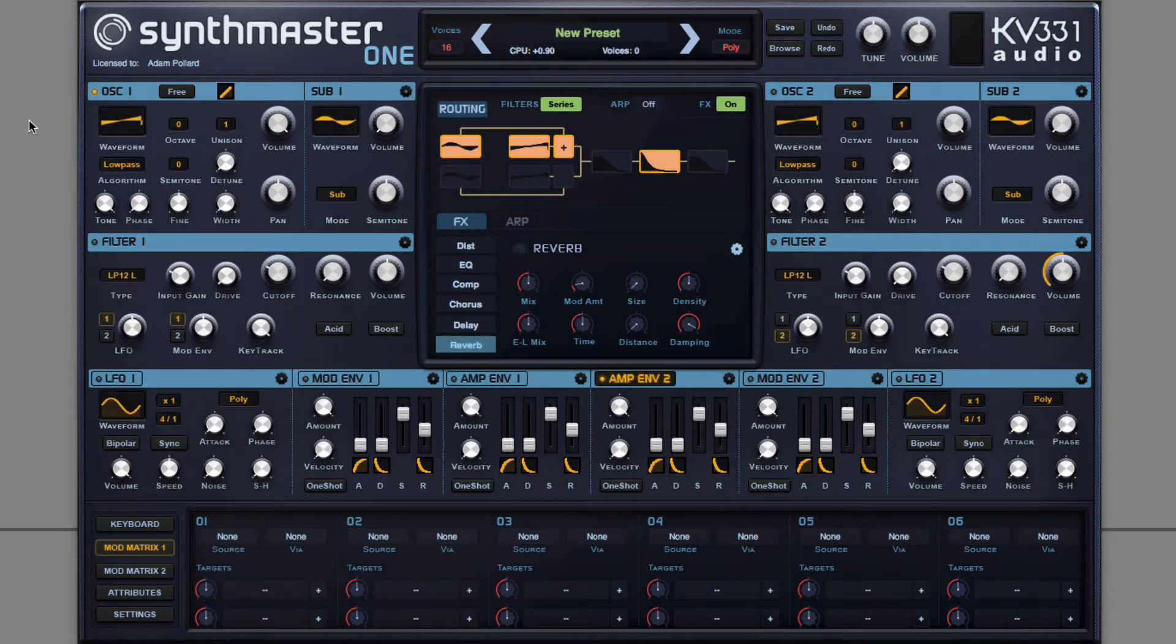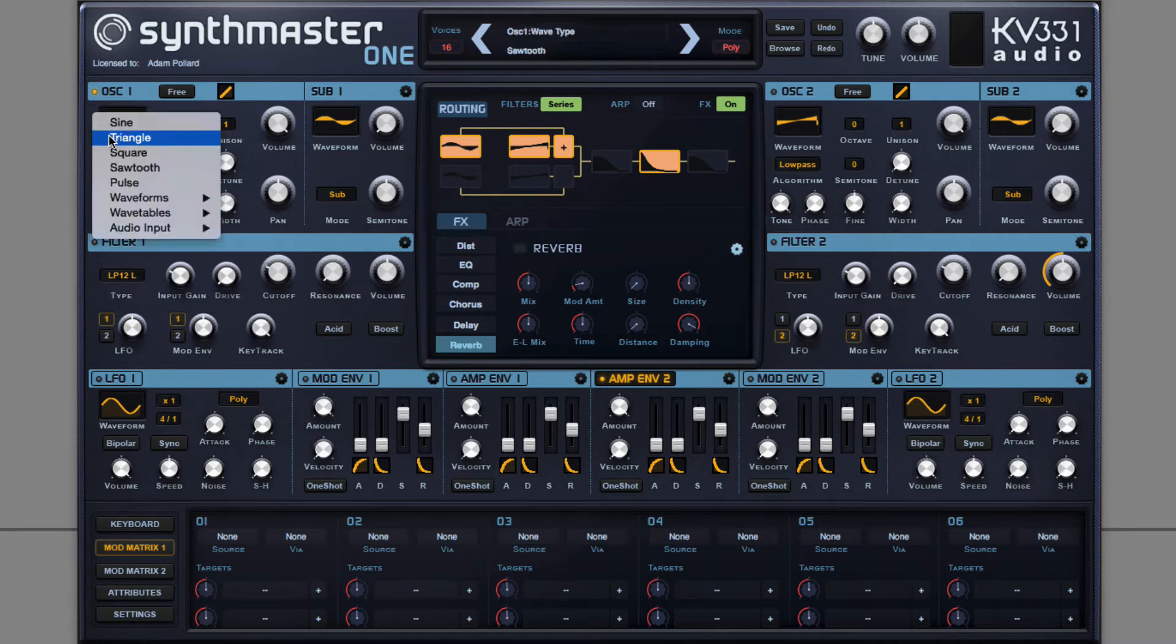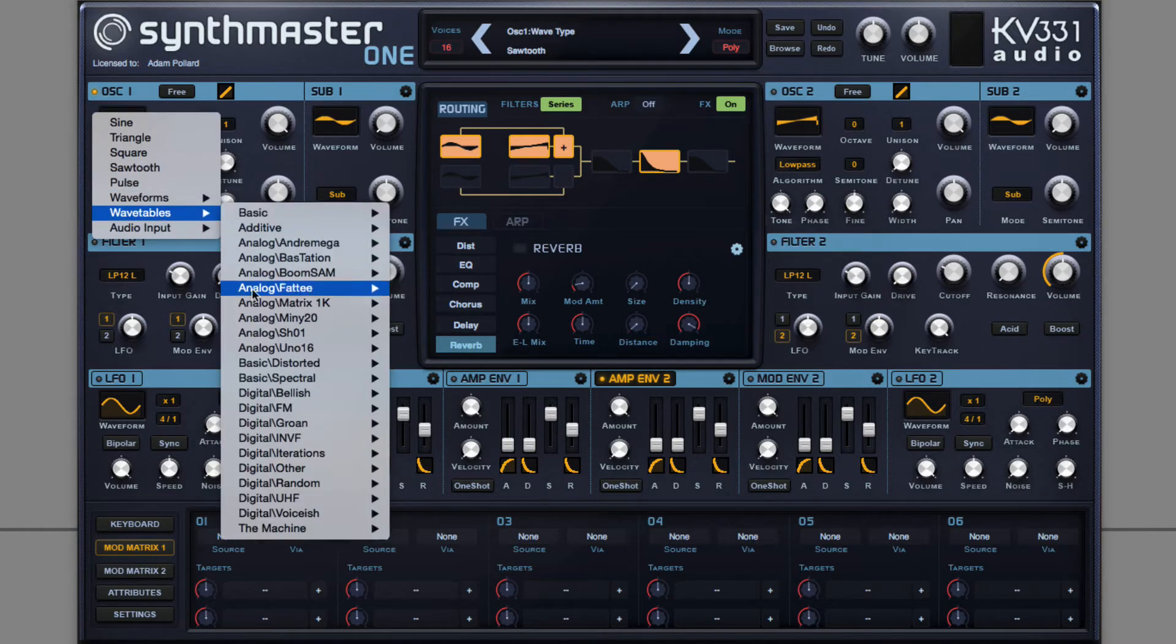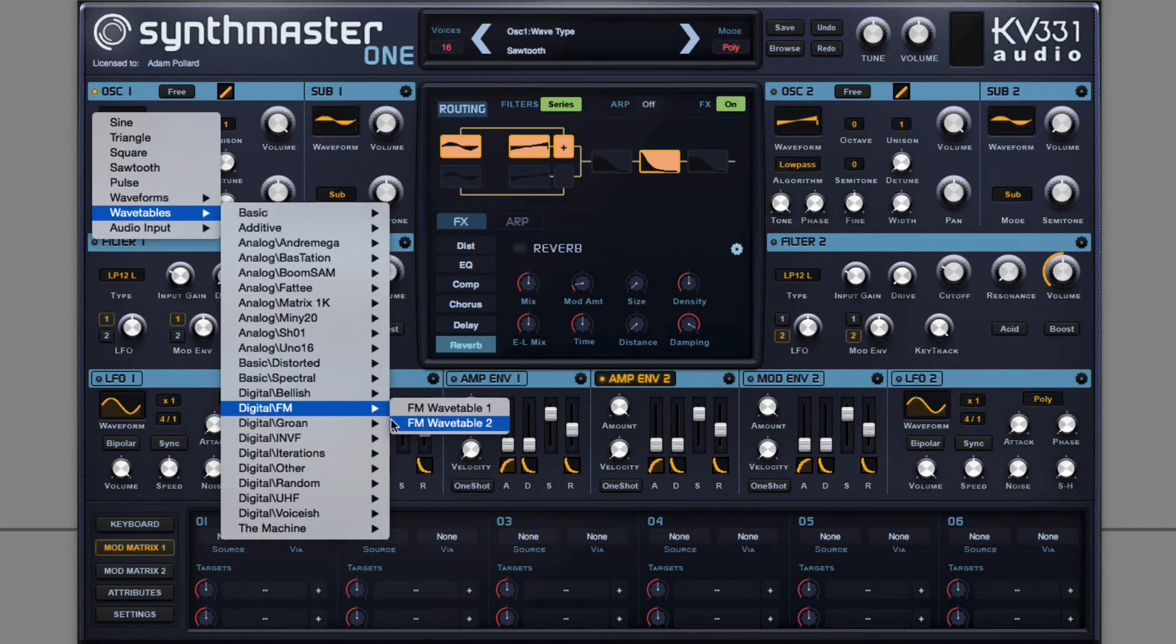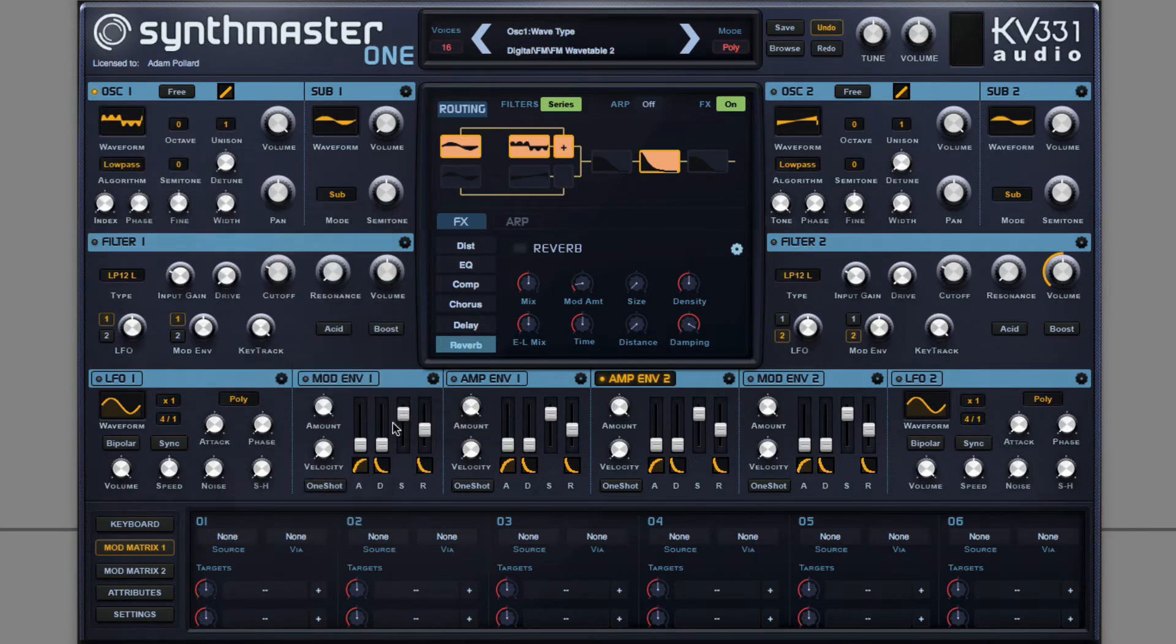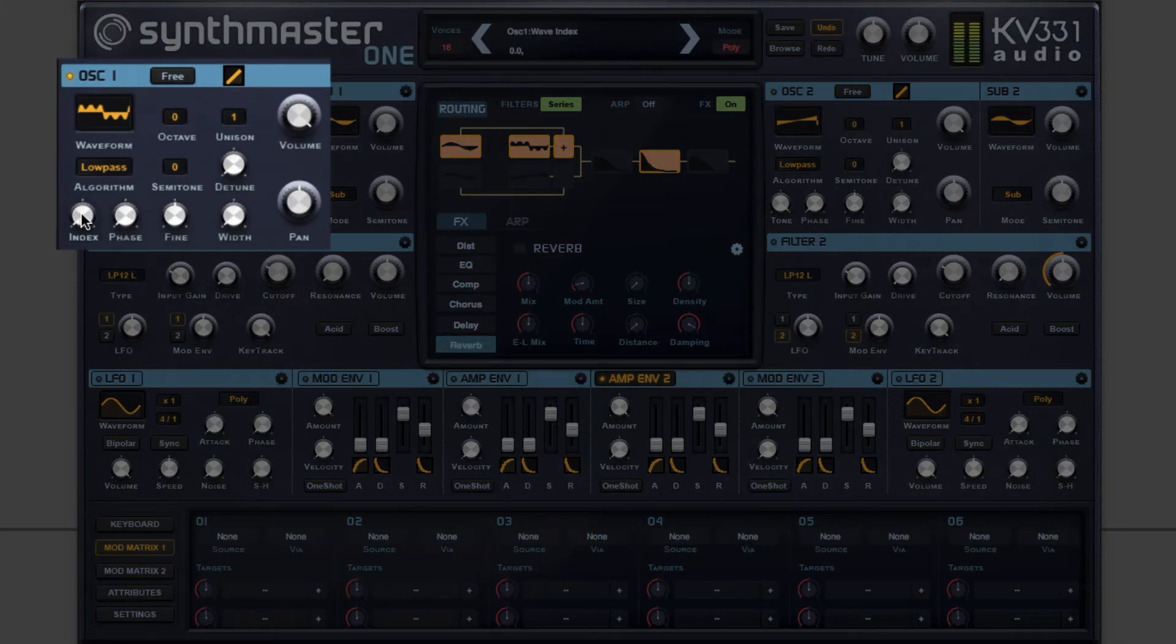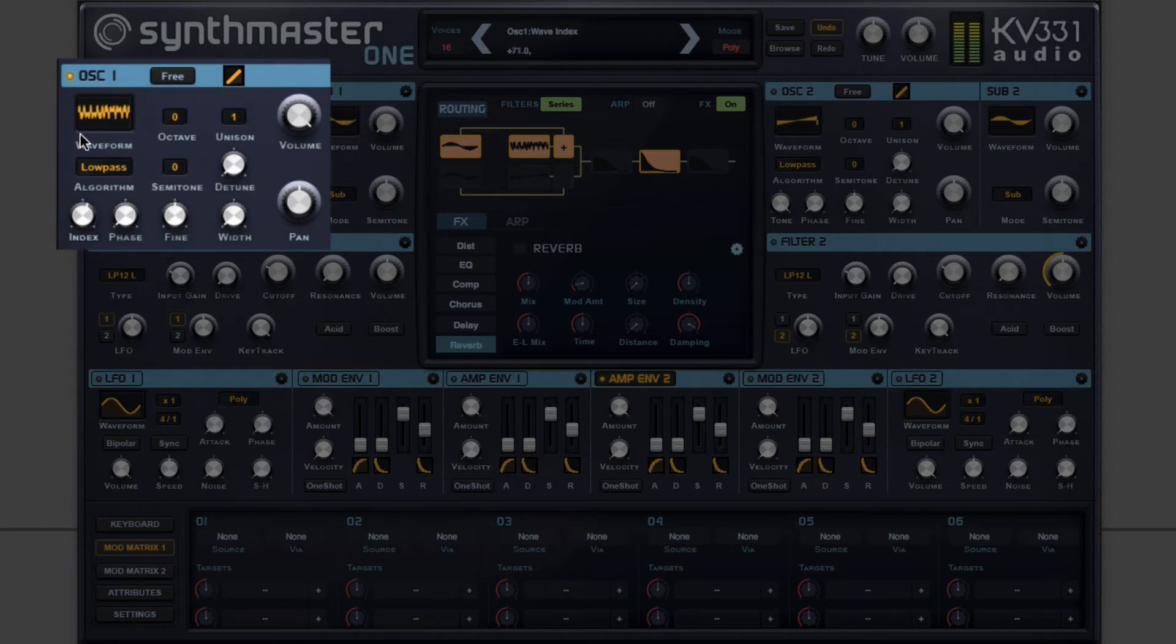To do this, I'm going to use the index control to choose a cycle from one of the FM wavetables. Notice in this case, it gets more aggressive as I go through the wavetable.